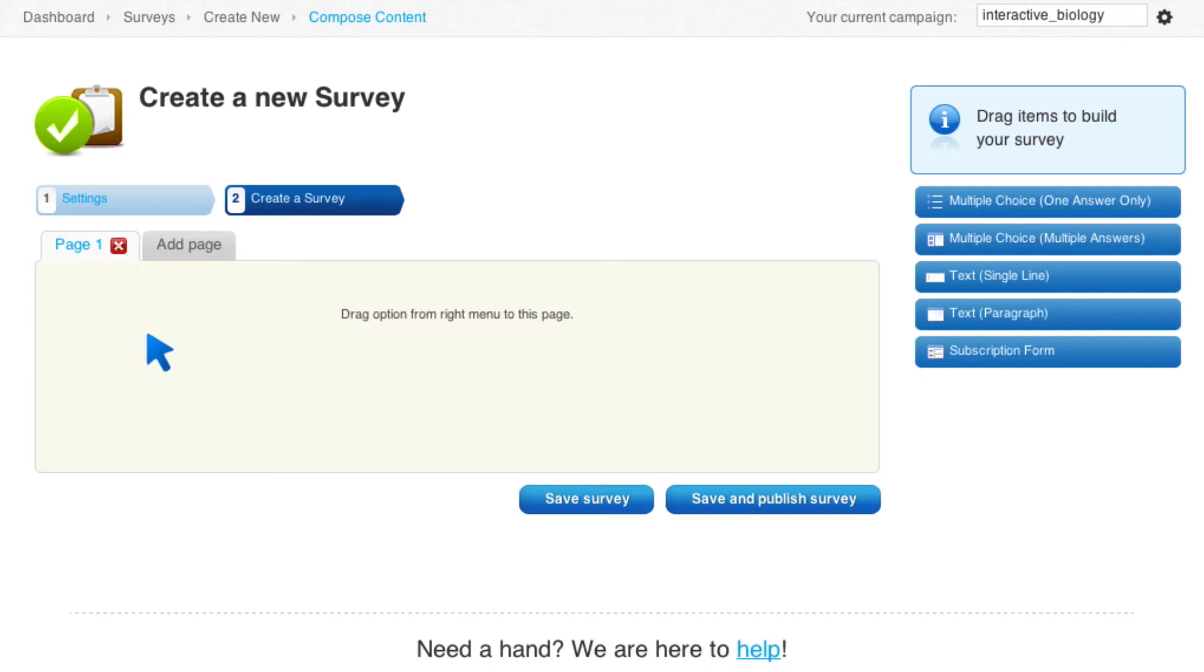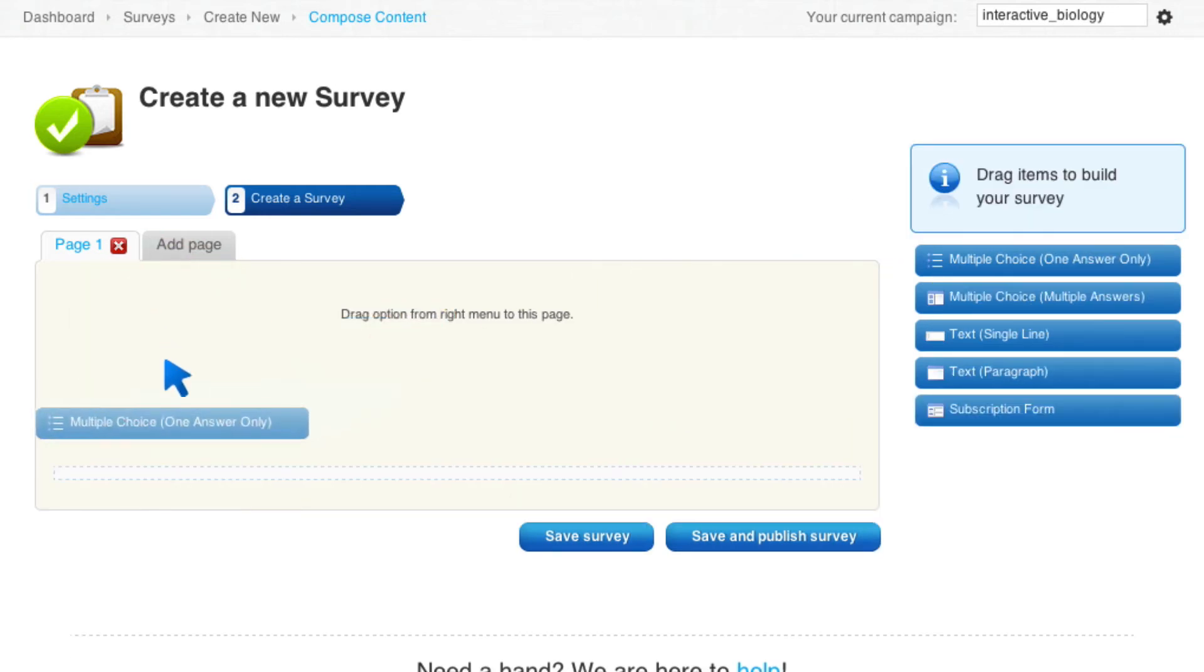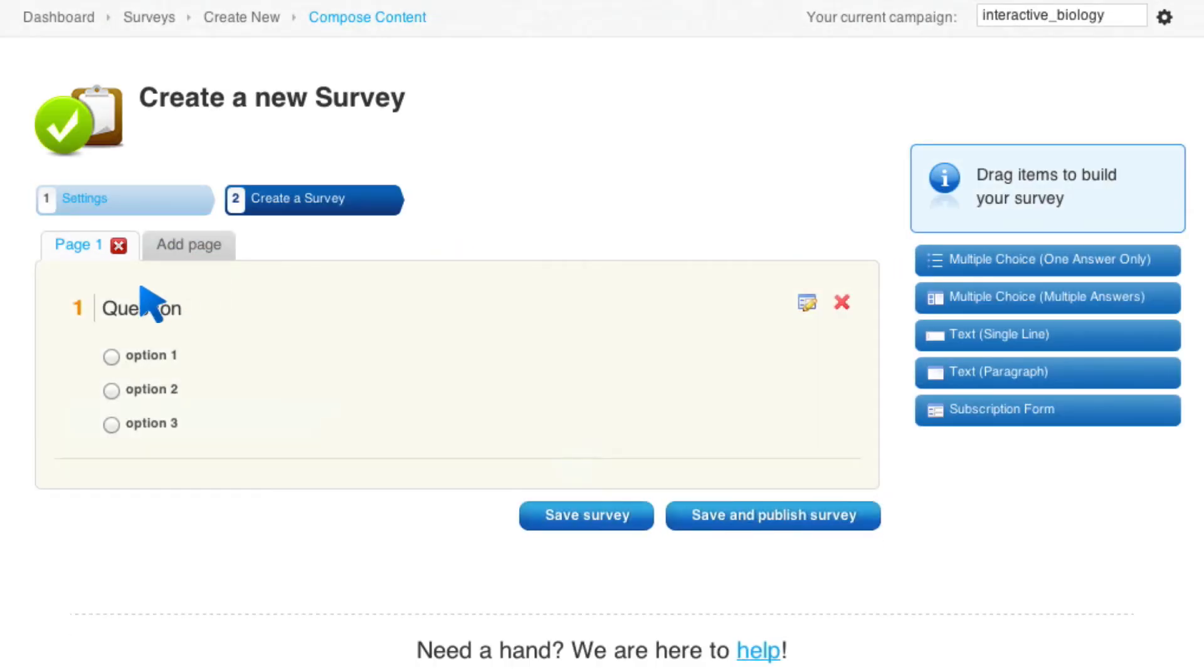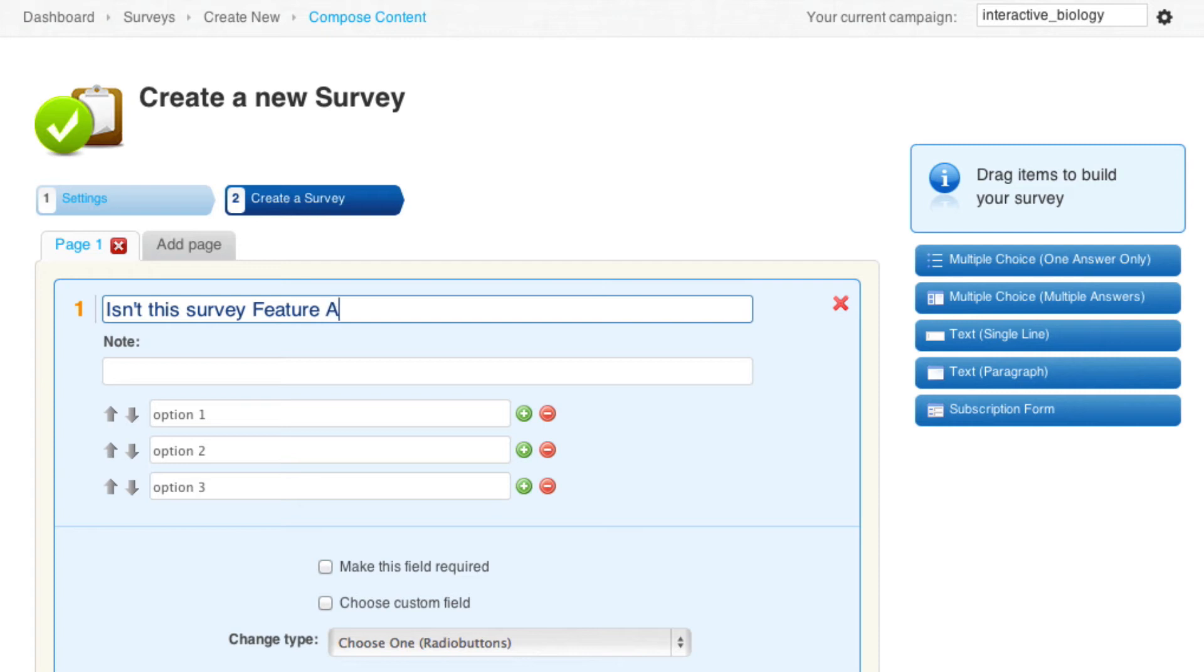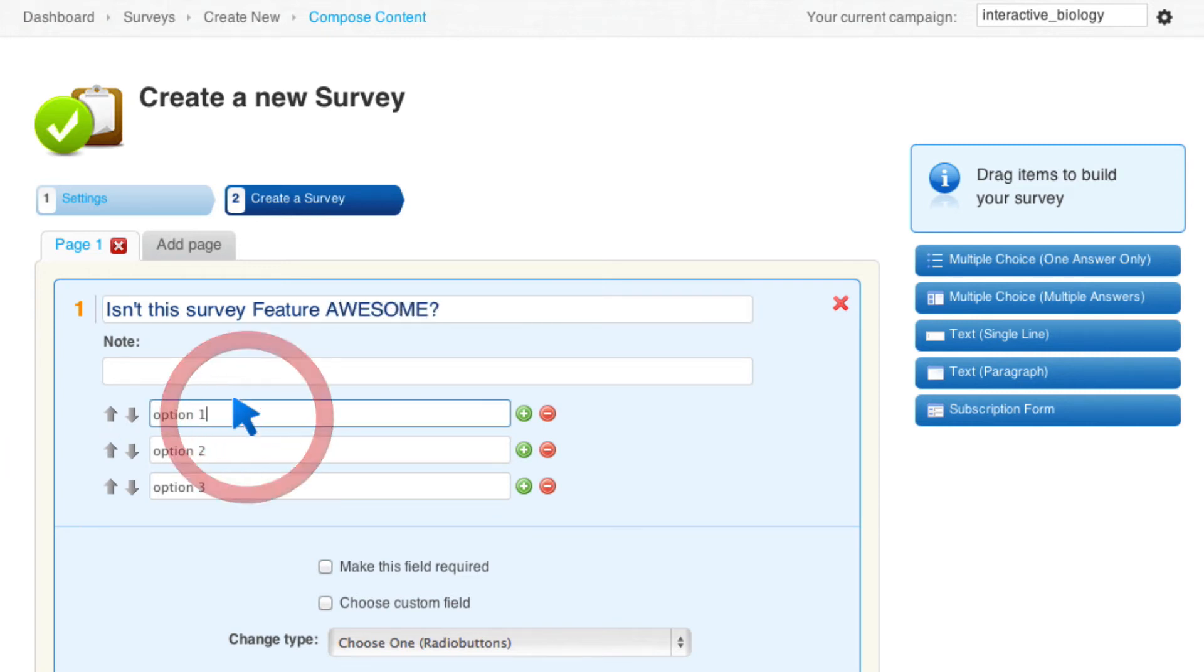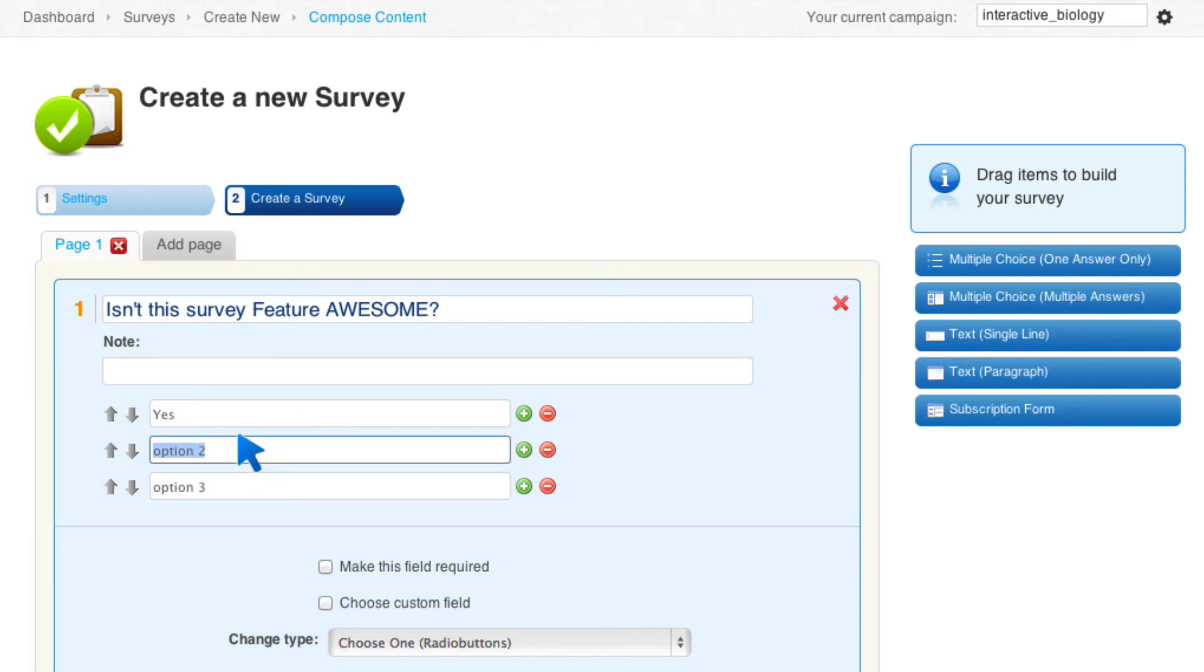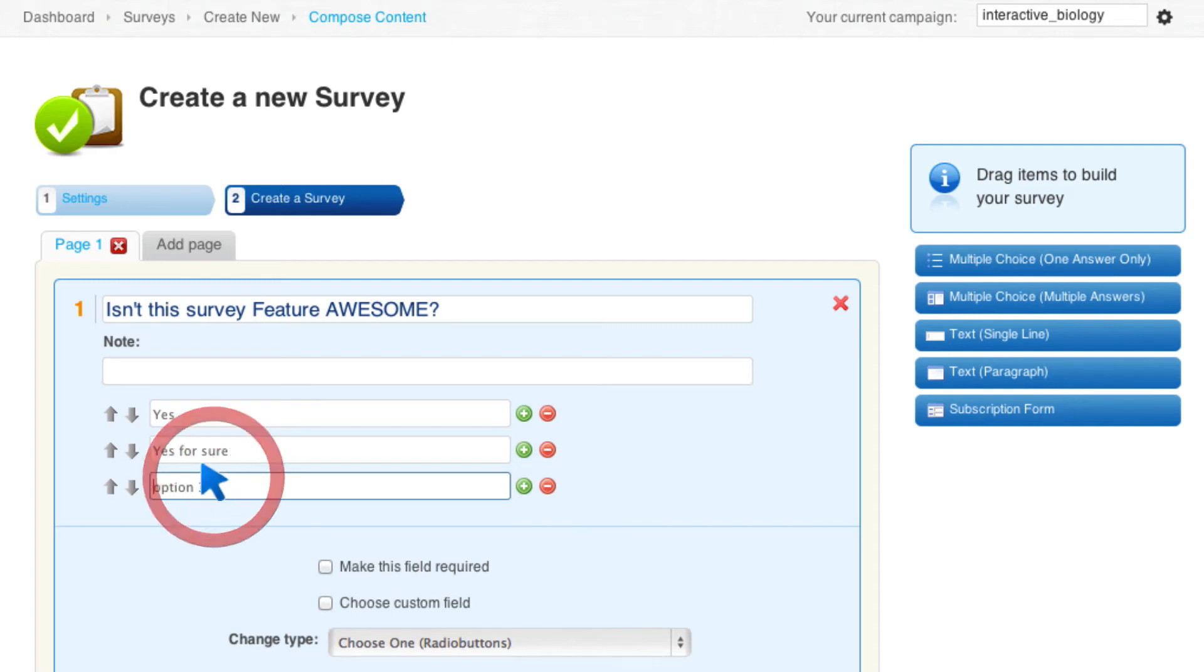So this is page number one. And I can then drag things from over here. So if I want to do a multiple choice question, I can put that here. And I can edit that question and say something like, isn't this survey feature awesome? And the options are only yes. And let's say yes for sure. And option three is more than awesome.